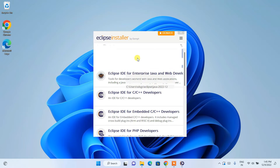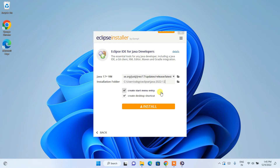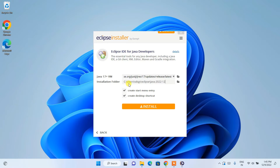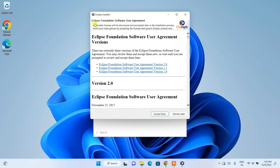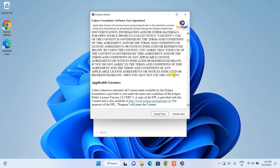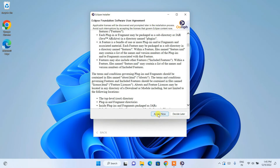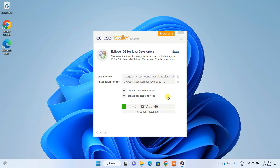In this video I'm going to show Eclipse IDE for Java developers, so click on 'Eclipse IDE for Java Developers'. You can see it is going to use Java 17+ VM. Keep the installation folder as default and click on Install. It will ask you to accept the license agreement — read it and click Accept Now.